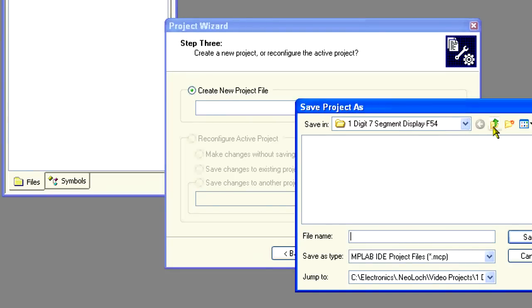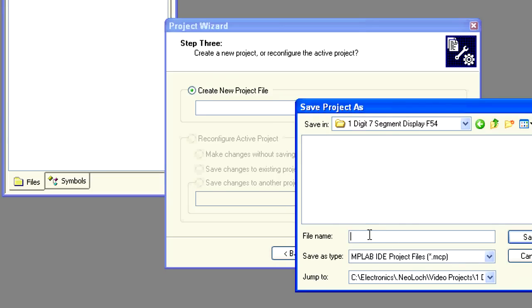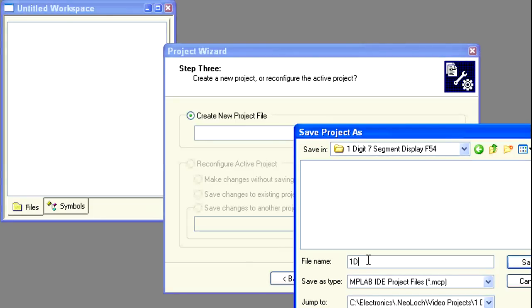Select the directory where you wish to store the project, and let's name the project 1D7SLED. Click Save.